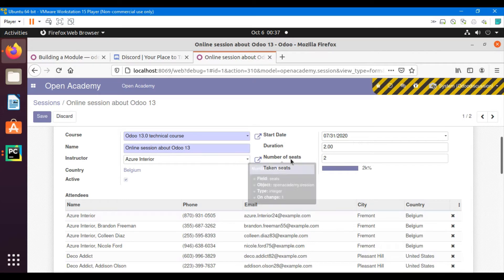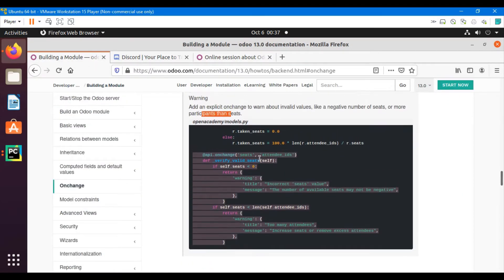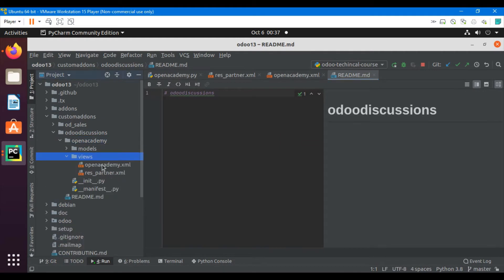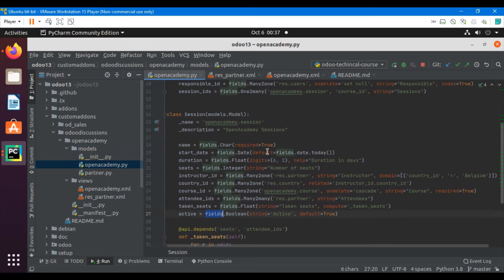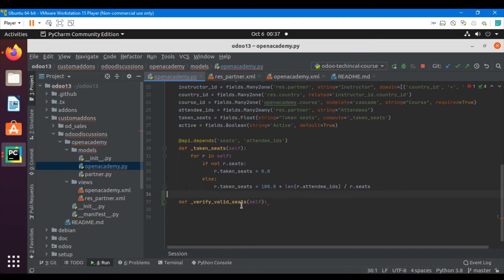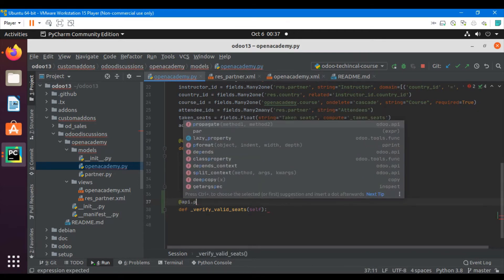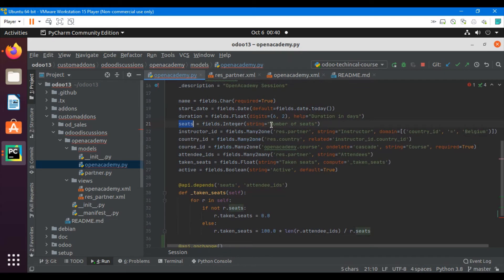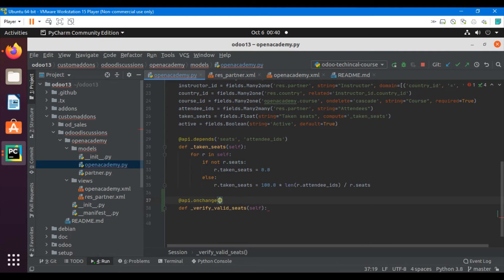This functionality we can achieve through the onchange method. Let me go to the Open Academy session model. Here we will add this method called `verify_valid_seeds`. In case of a negative value it should throw a warning. Inside, I will decorate this method with `@api.onchange`. Inside the onchange decorator we need to add the fields on the basis of which this method should be triggered. One of the fields will be `seats`, so whenever we update the seats field this method should be triggered.